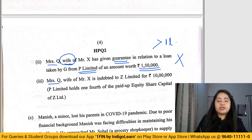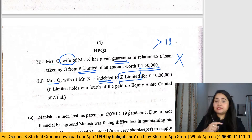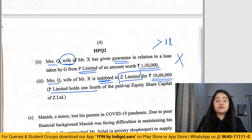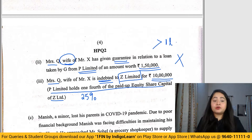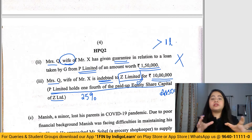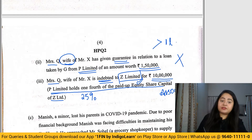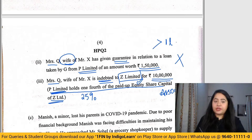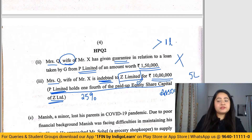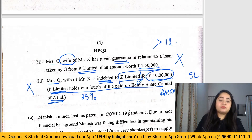In the third circumstance, Mrs. Q is indebted to Z Limited for 10 lakh rupees, and P Limited holds one-fourth (25%) of the paid-up share capital of Z Limited, making Z Limited an associate company of P Limited. In an associate company, the person, relative, and partner should not be indebted to more than five lakh rupees. Since the amount is 10 lakh rupees, the firm is again disqualified.